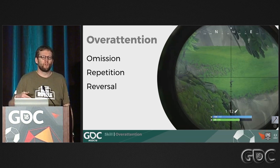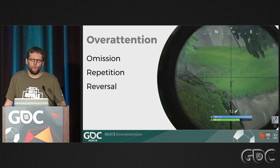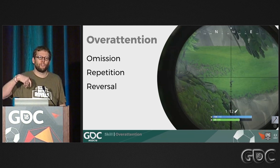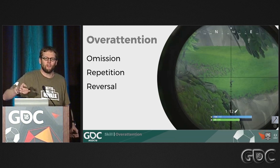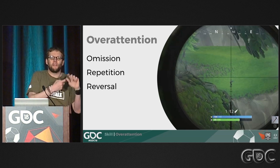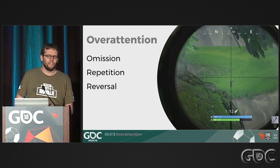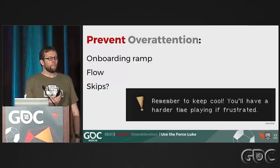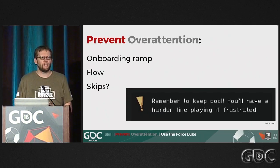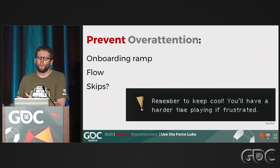A mission example would be lining up a sniper shot, really trying to account for bullet drop and the target's movement, then pulling the trigger and hearing a click because you didn't think to reload. To prevent overattention, smooth onboarding that doesn't overload the player helps a lot. This can be misinterpreted as 'don't use tutorials,' but actually new players need more information — it's about gently introducing it rather than hiding it or saving it too late. Flow state is kind of the opposite of overattention.